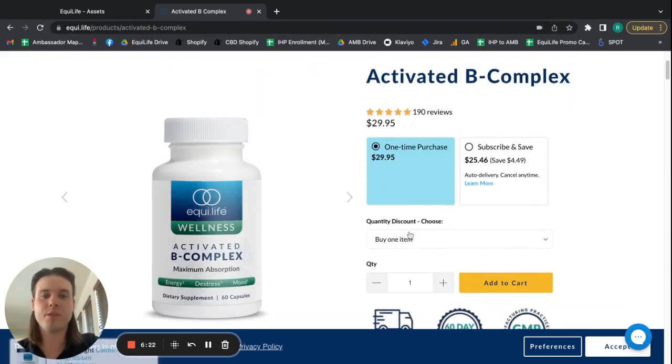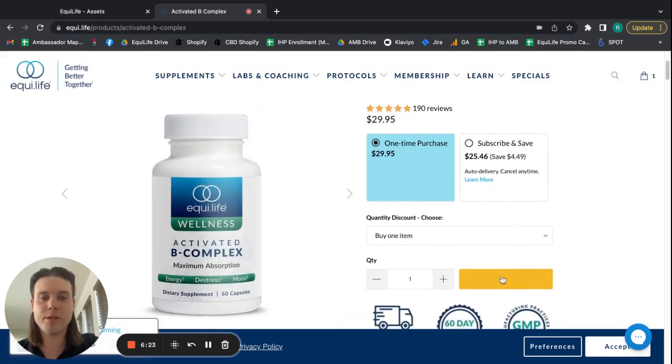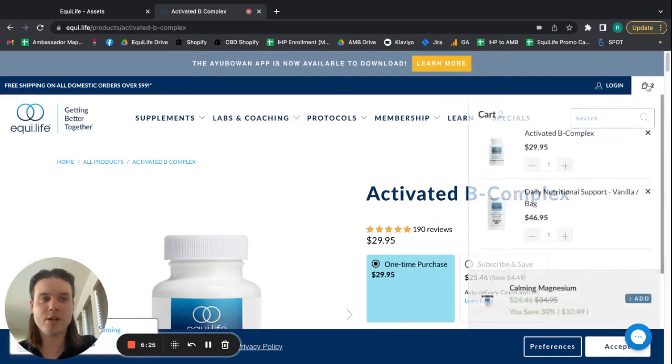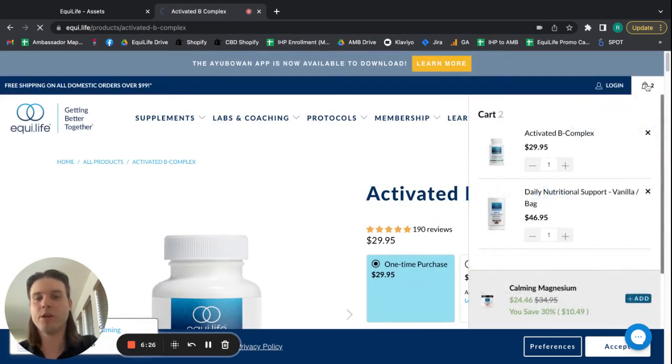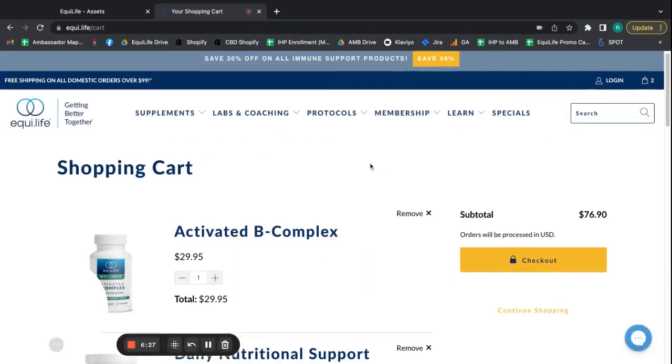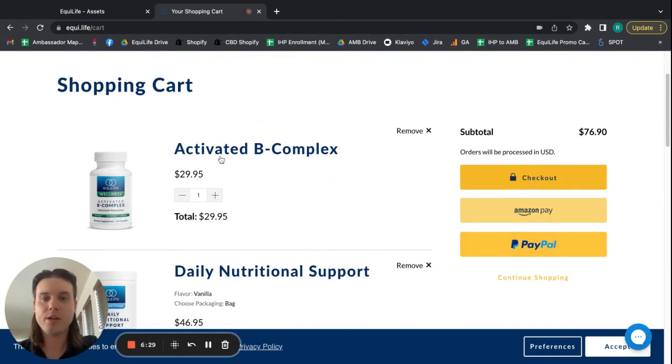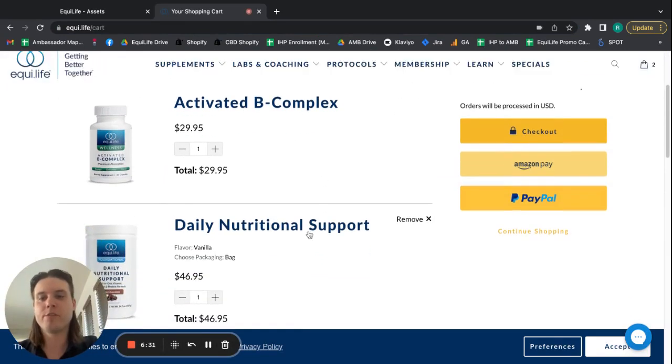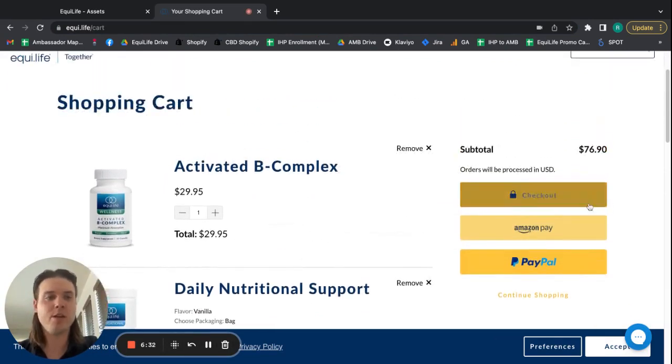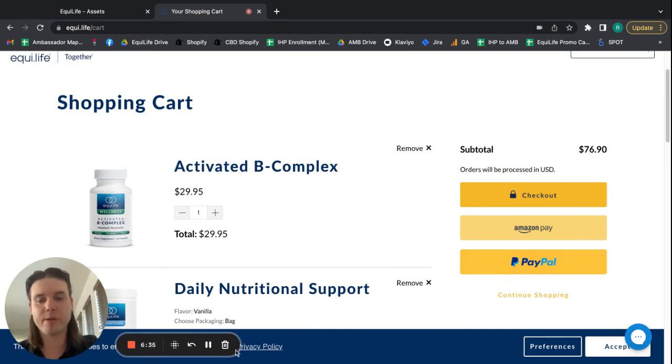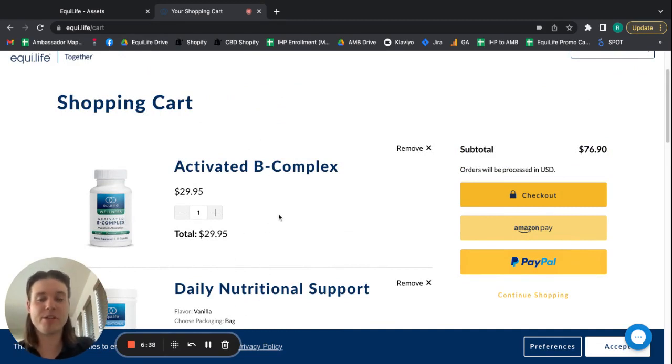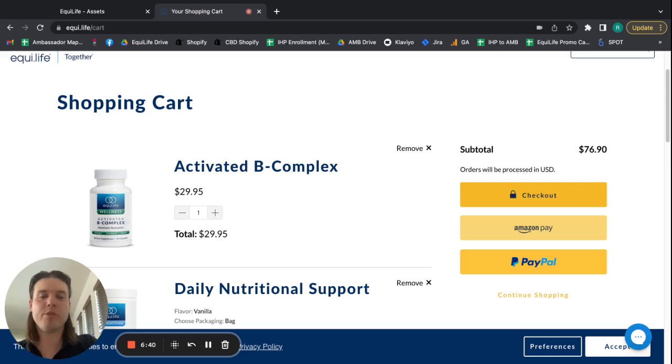So, if they want the B-complex, I'll add that to the cart. And then we go and check out. And you can see, here is the Activated B-complex. Here is the DNS. They'll go check out. When this order is completed, both of these items will track. It doesn't matter that they came from the DNS page. Anything within the shopping trip will track.